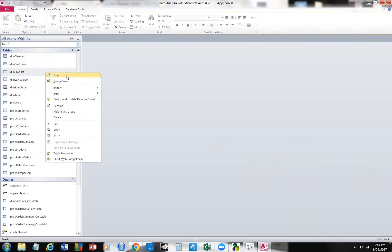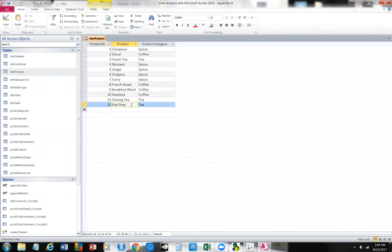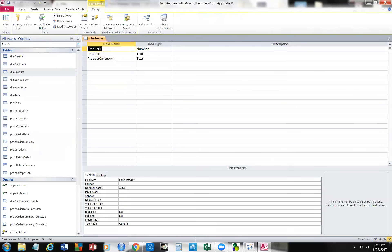Then we have the product dimension. Let's open this up. You'll see here's the product, and then we have the product category. These are the product IDs and a product description. Then we have the product category. Let's look at the product dimension and go into the design view. Here we have the product ID.